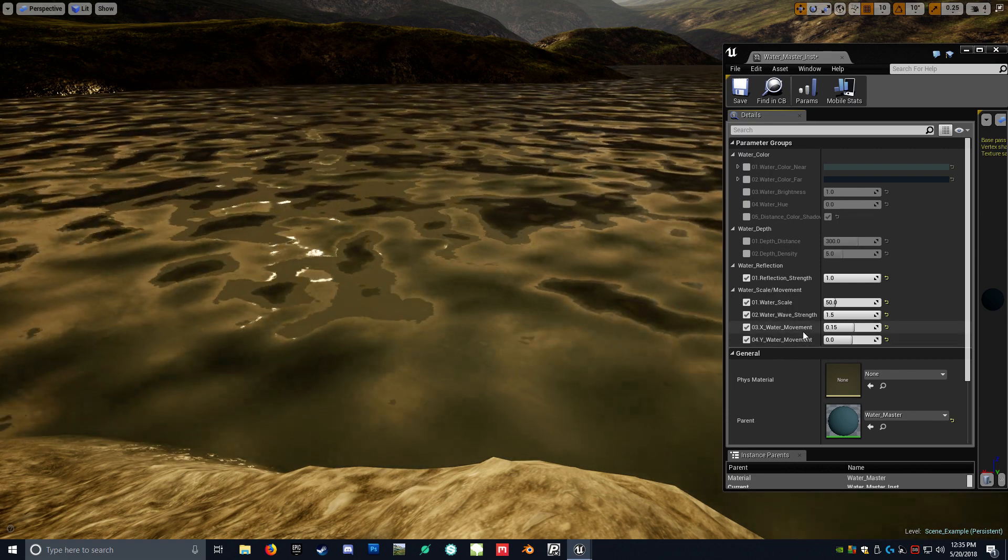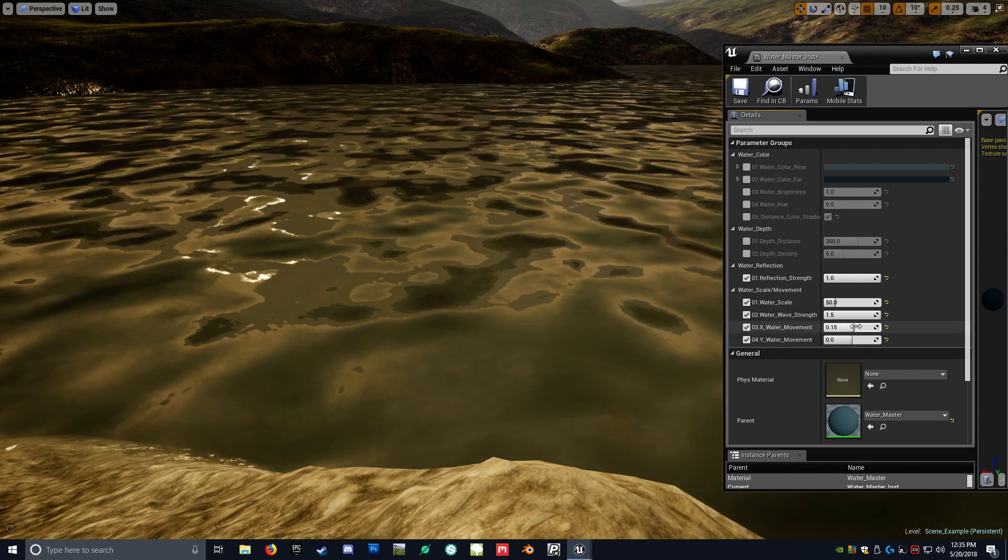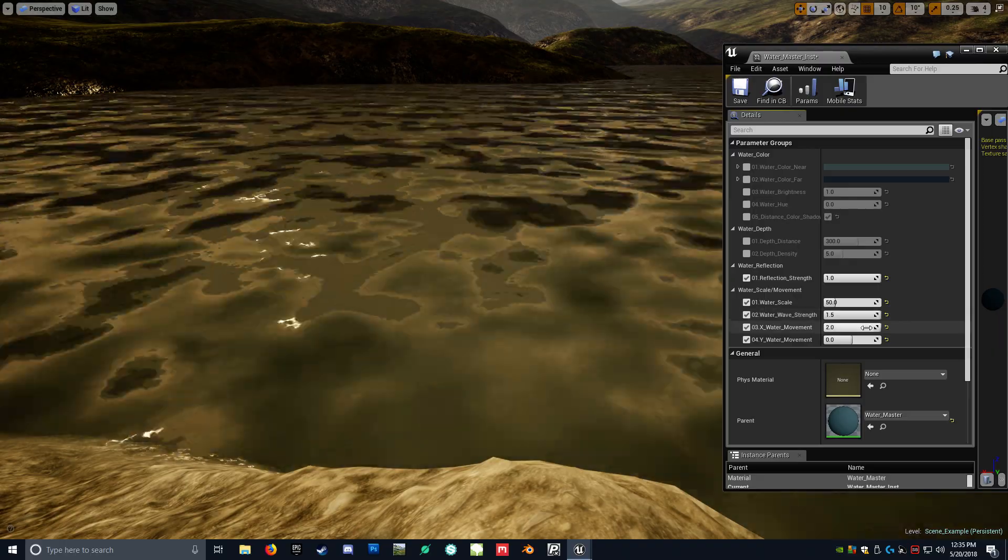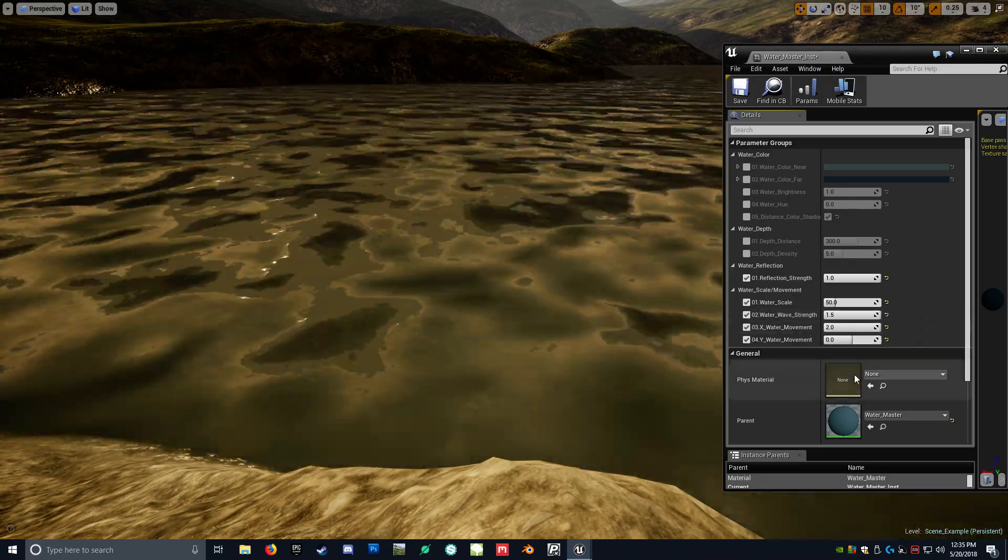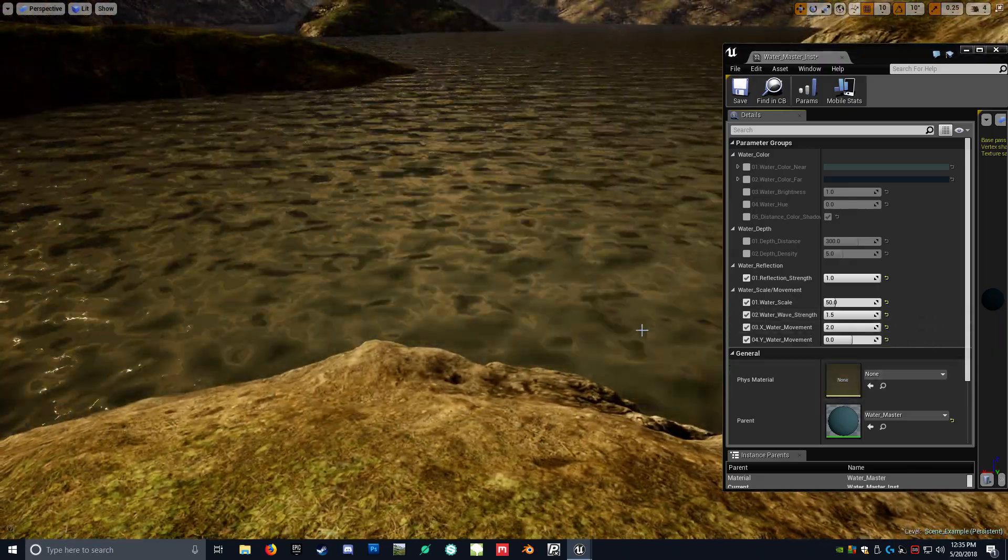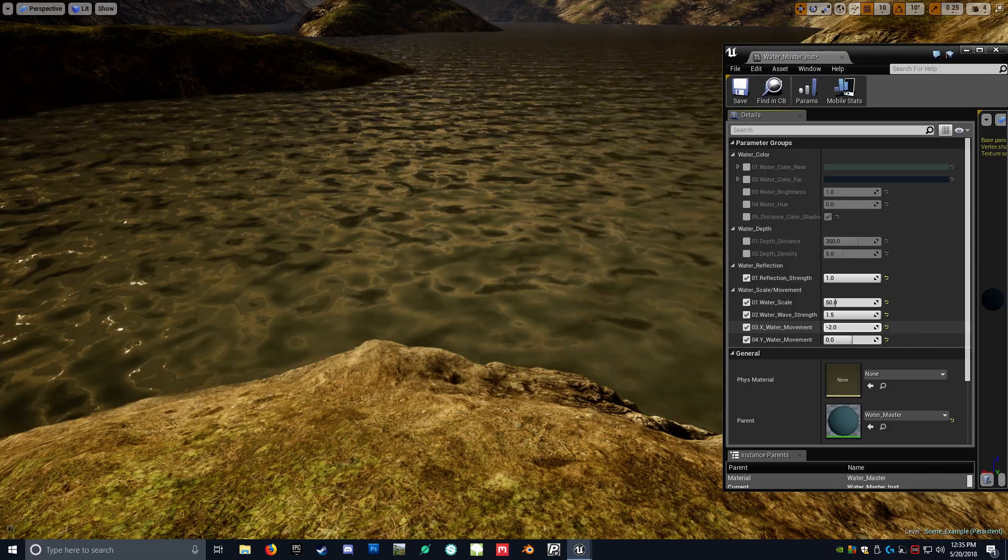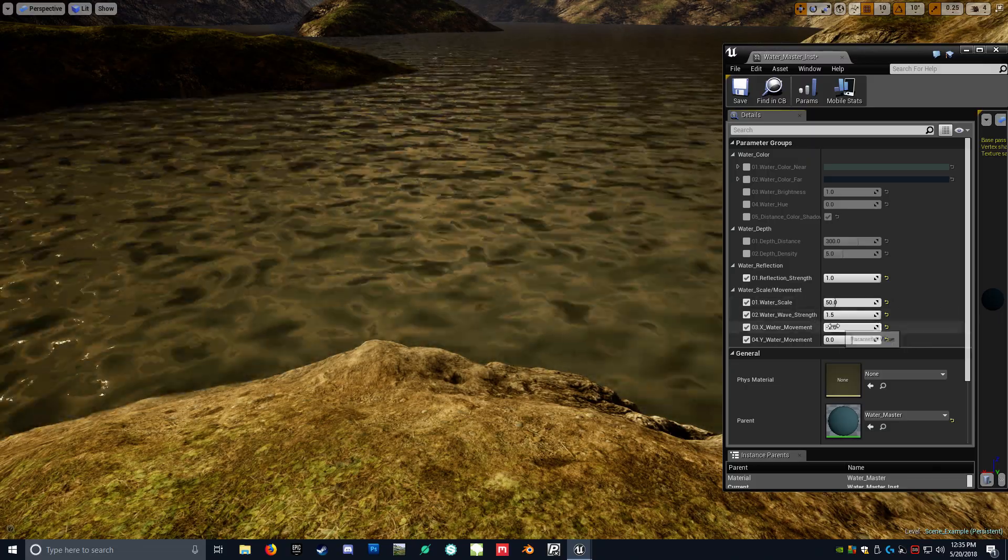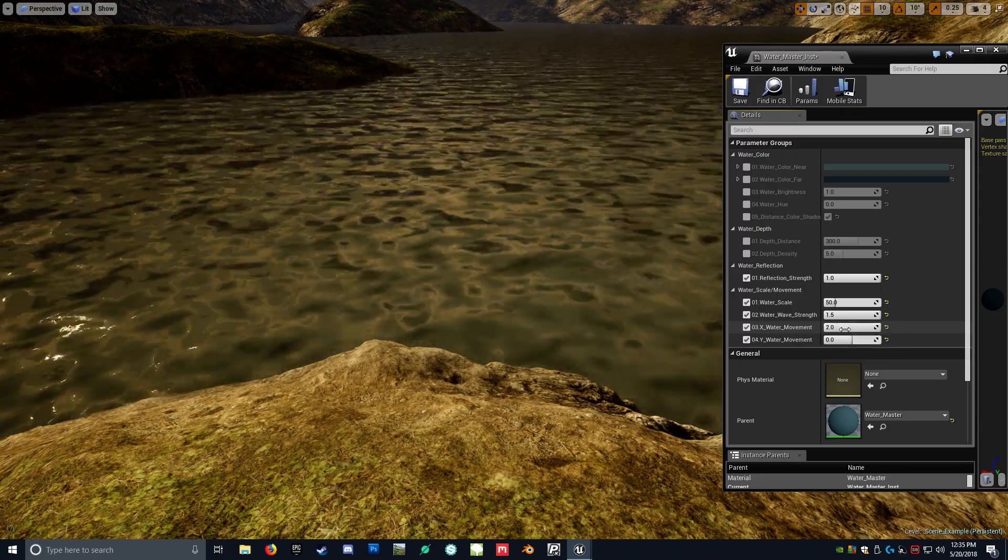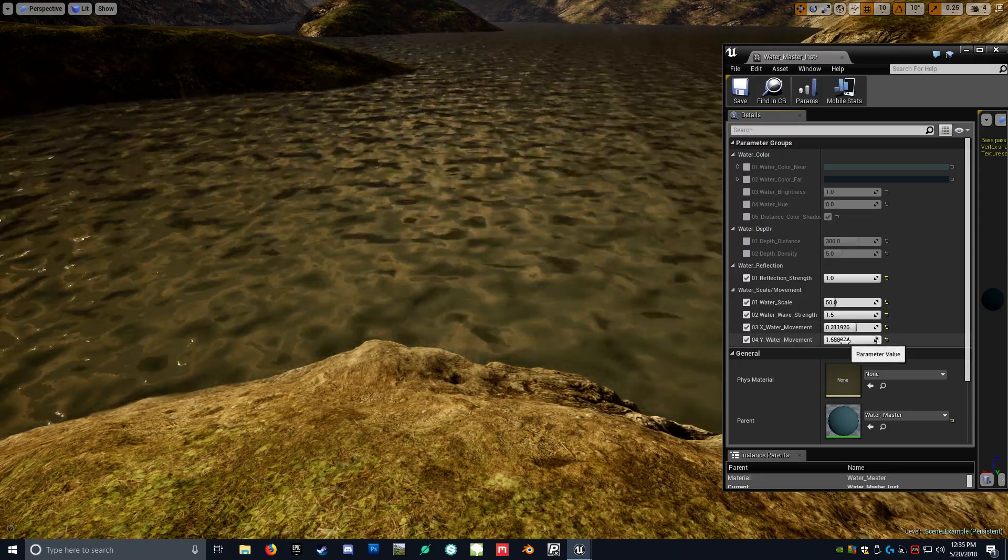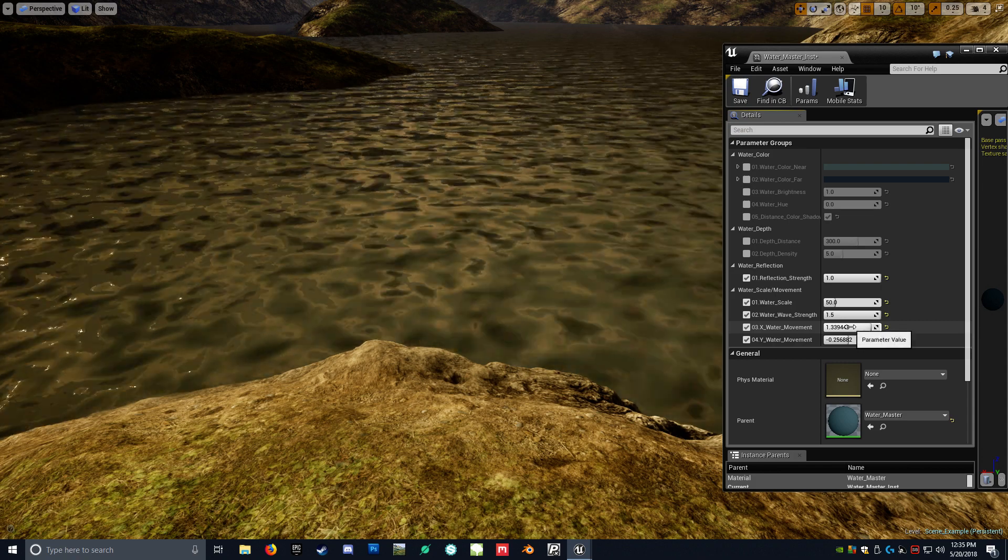And kind of going off of that, you have the water of movement X and Y. So, you know, kind of going through that, if you were to change this value, you see how it's kind of rushing in one direction extremely quickly. And you can play around with that value here. But when you go in the negatives, it's basically the opposite way. So you can change any direction that you would want.